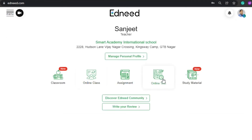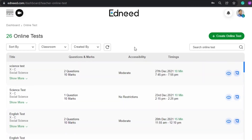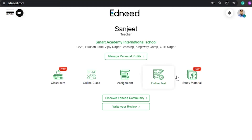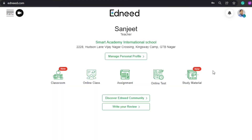The teacher can also create online tests from here, and can set the restriction mode to moderate, no restriction, or strict mode. The teacher can also upload study material here for the students, and the students can receive that material over their dashboard.